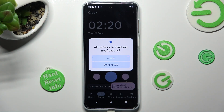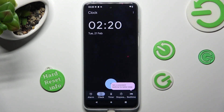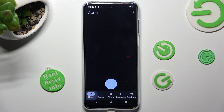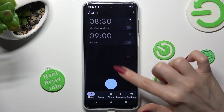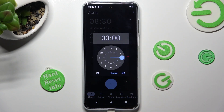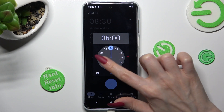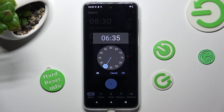Now select Allow in the popup and choose the Alarm section at the bottom left corner. Finally, you can create your alarm by tapping on the plus icon and setting up an hour. When you're ready, save it by choosing OK at the bottom right corner.